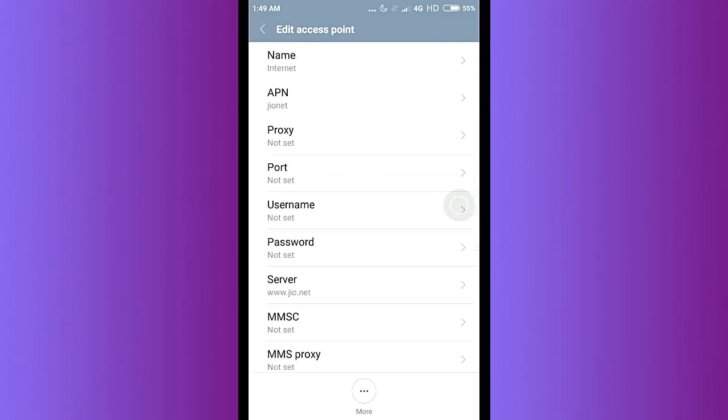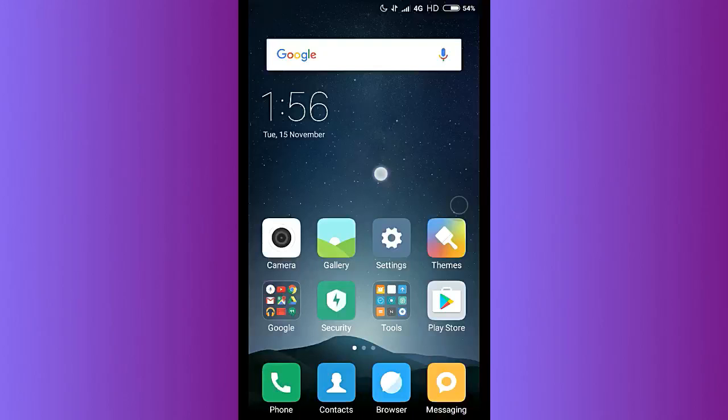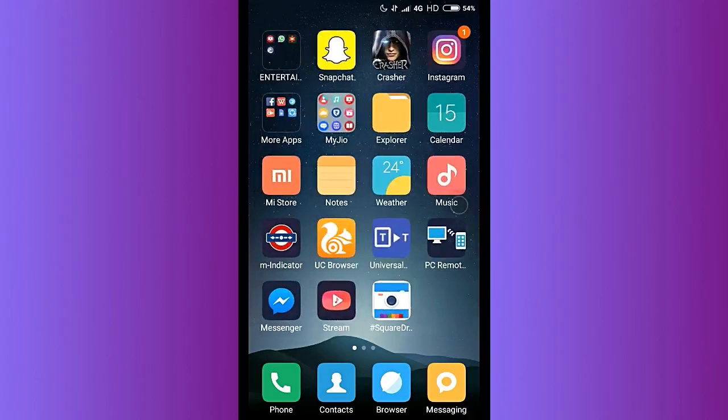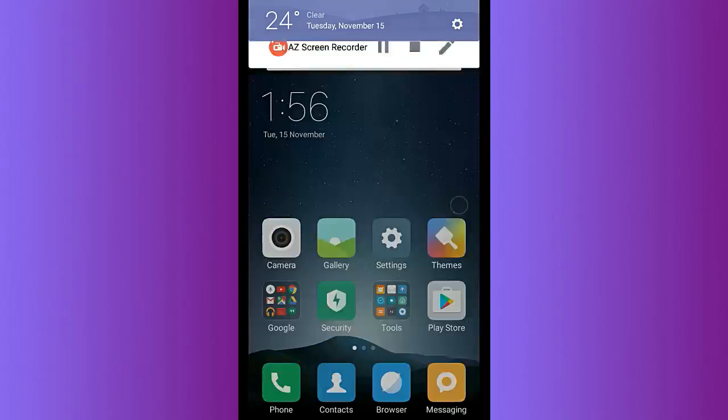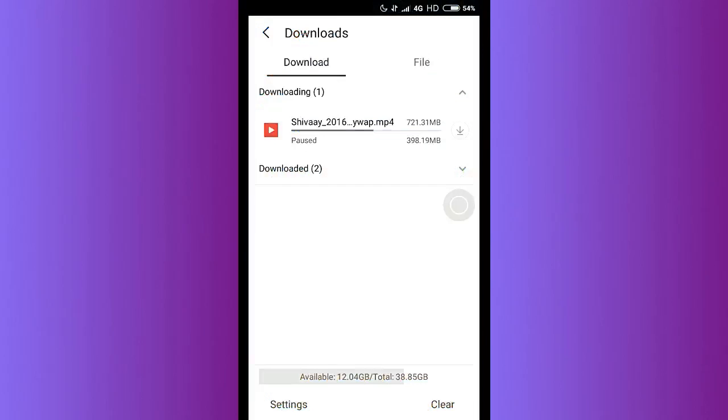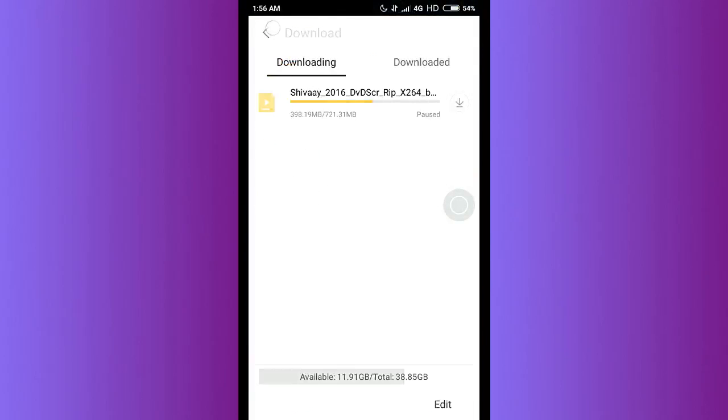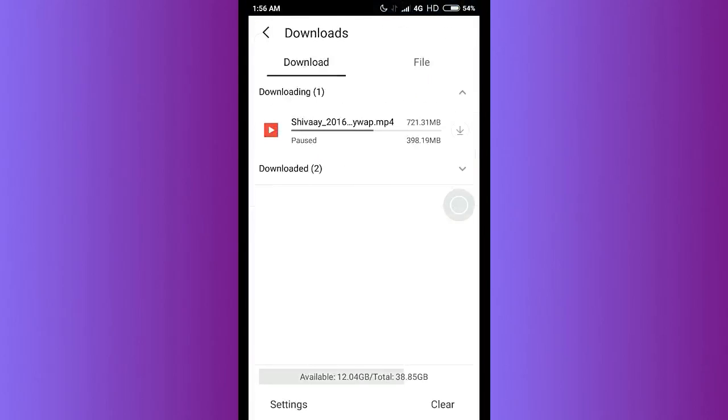Once you have done this, make sure before pressing, just save this change. Give your phone a restart for taking the effect. Once you have just restarted your phone, let me go back to the download and now let's check the speed.